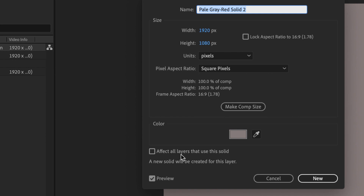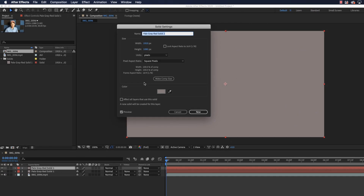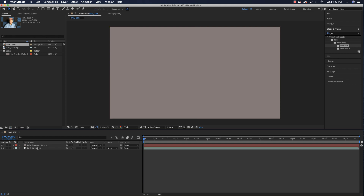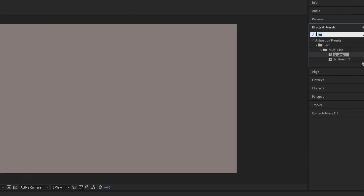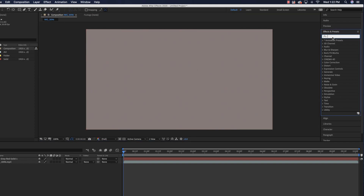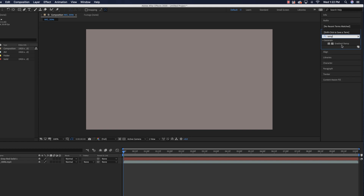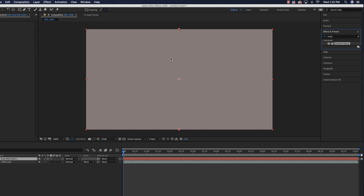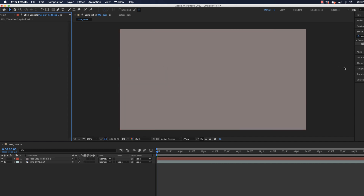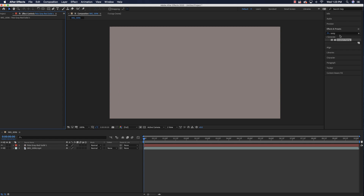And if this is checked right here where it says Affect All Layers That Use This Solid, then all the changes to one of them will be made to all of them. But I'm not going to change anything — I'm just going to hit Cancel and also delete this extra solid. And whenever I talk about different effects that you can make to solids, I'm referring to Effects and Presets. For example, if you would like to change this to a gradient, you could come in and type something like Ramp, and you'll see Gradient Ramp right here. You can just drag it over and drop it right on top of that, and then you'll be able to change the different gradient options — Start Color, End Color, and so forth.